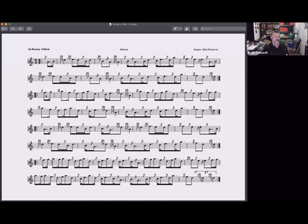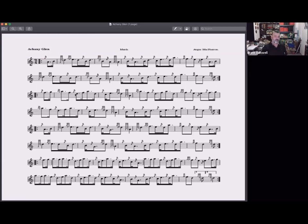Looking at the first phrase of the second part in detail: the anacrusis starts on the upbeat, then we have a high A with a doubling on it. That high A I would hold longer than its written value and cut the F very sharply — the high A gives us a strong beat starting the part off with strength. In the second note group I'm also giving a lot of value to the second high A by lifting my fingers higher.